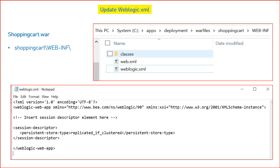Once you add the session descriptor with the value 'replicated-if-clustered', this will enable in-memory session replication for your web application. That is all you need to do in your web application. Save your file and then repackage it in WAR format using the jar utility. This is the only change needed in the WAR file — updating weblogic.xml with the persistent store type 'replicated-if-clustered'.